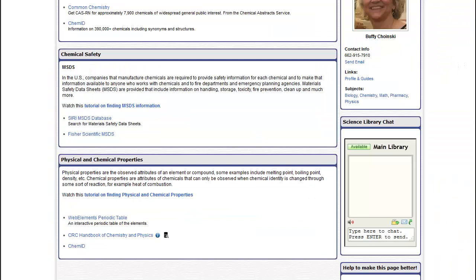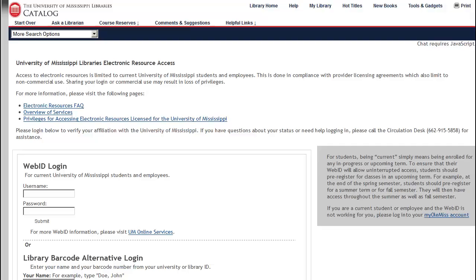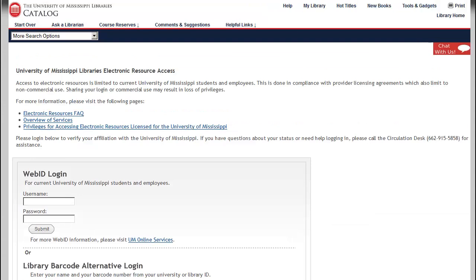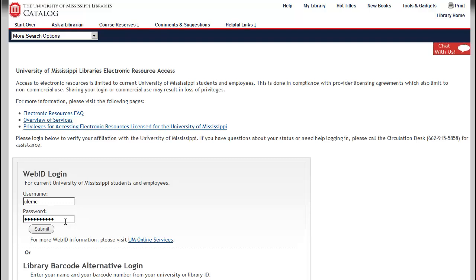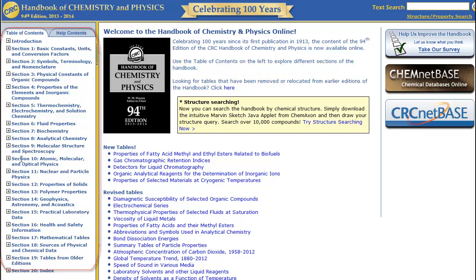The next chemical information source that we will explore is the CRC Handbook of Chemistry and Physics. The CRC Handbook is a venerable chemical information source. It has been around for nearly 100 years and is still an excellent reference source. Any time that the library asks you to log in to a resource, you should log in with your Web ID. There are a number of ways to find information within the handbook. On the left side are links to different types of information where you can browse. You can do a simple search for information using the search box at upper right.